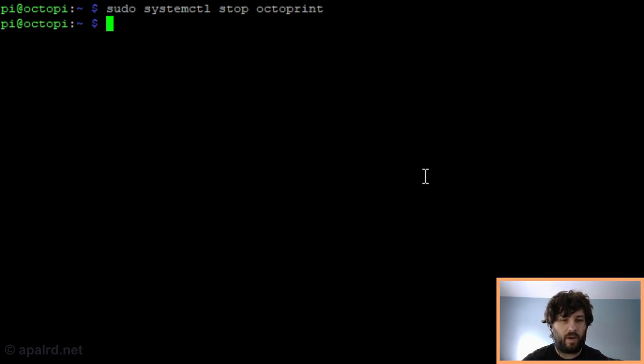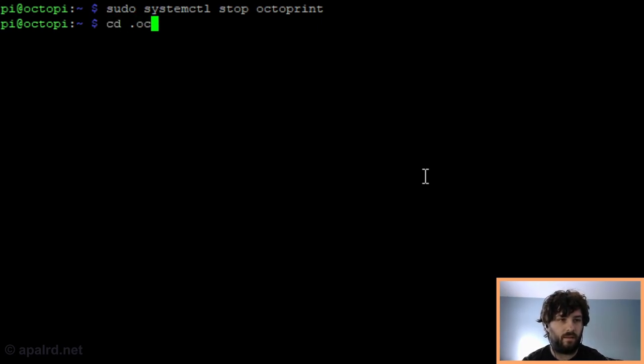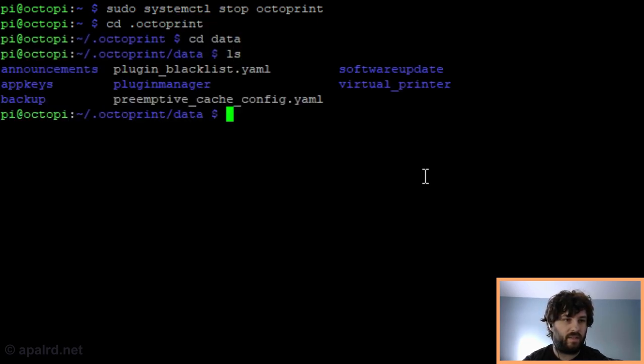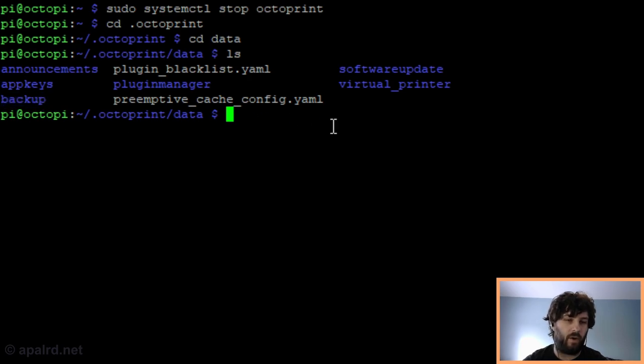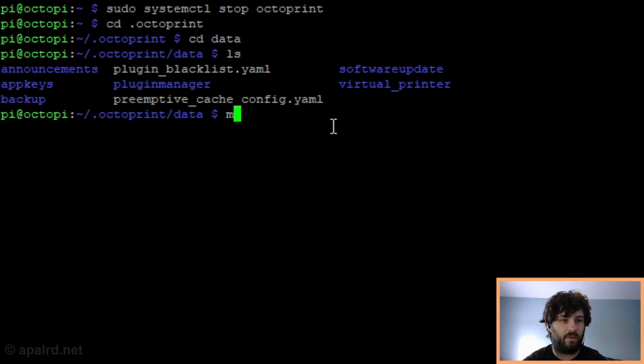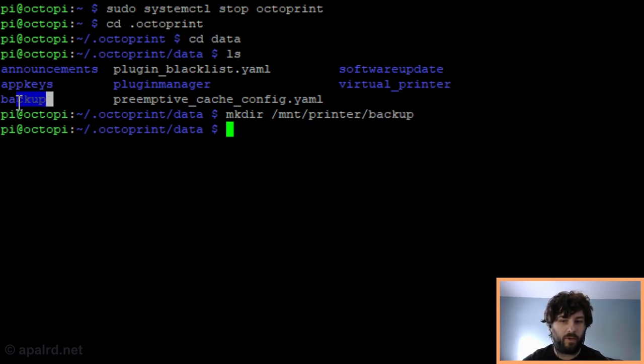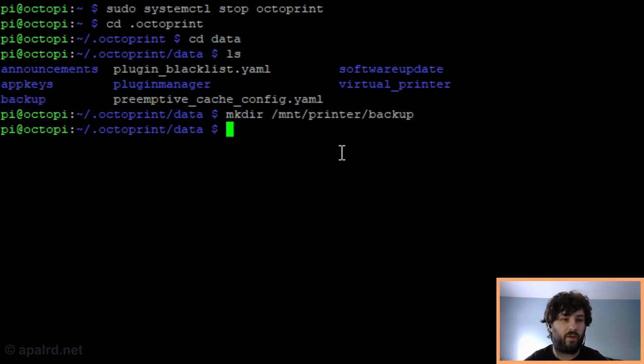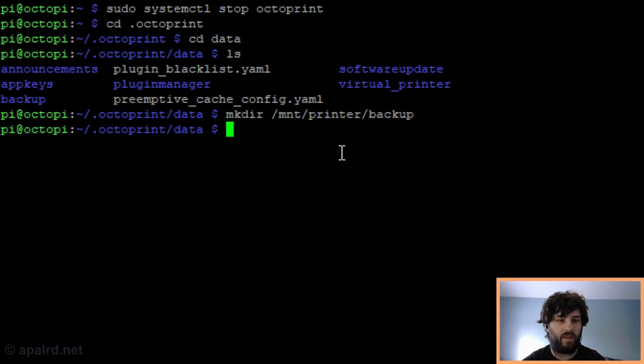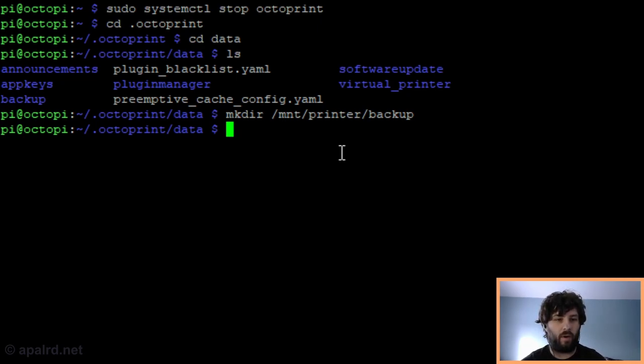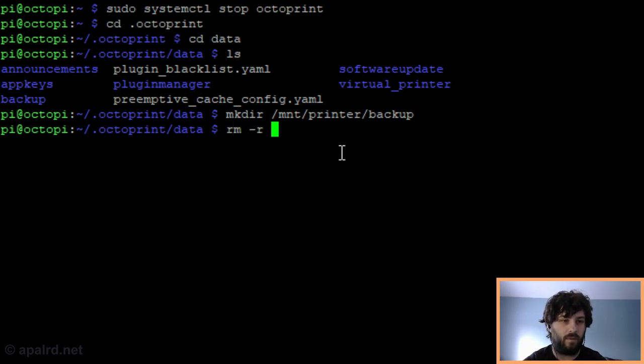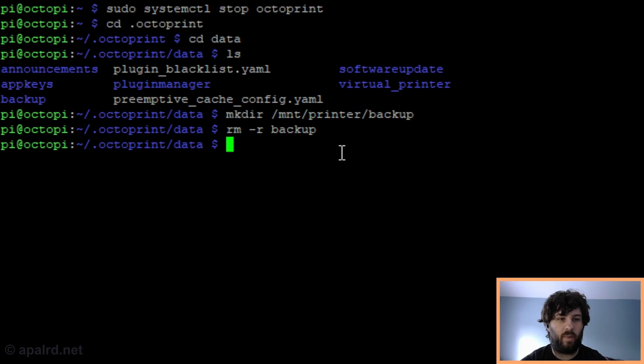Now first I'm going to do the backup folder. The backup folder is located in /.octoprint/data. So we can see there's a folder here called backup, and it's a regular folder. So now we're going to make a new folder on the network share called backup, and that's going to replace this one. And then we're going to remove the existing backup folder, which would delete all of your backups if you'd already been using OctoPrint for a while. So if you've been using OctoPrint for a while, you're going to want to make sure you copy the data that you need out of these folders before you delete them. So I'm going to delete the backup folder and then create a link to the new backup folder.